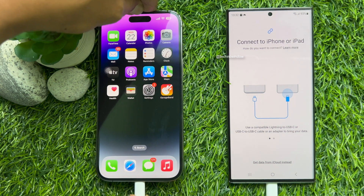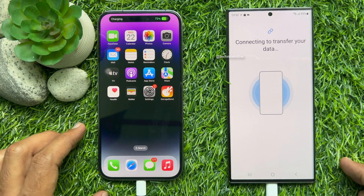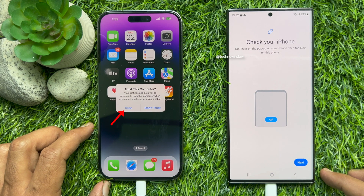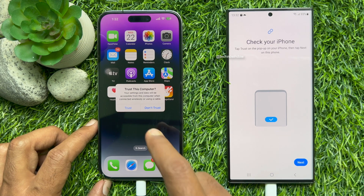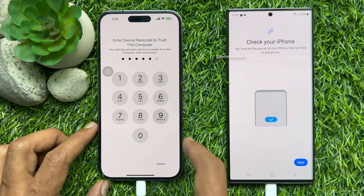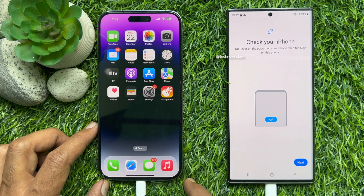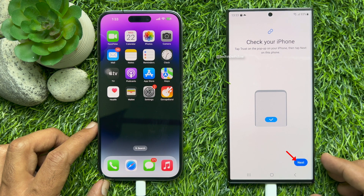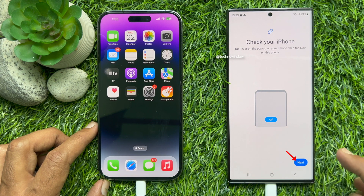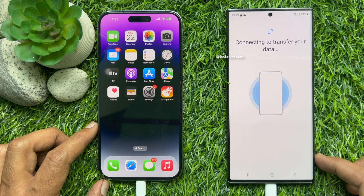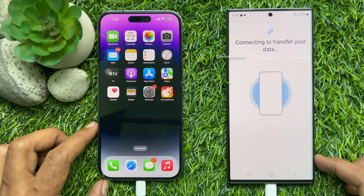Once connected, tap Trust and enter your iPhone passcode to confirm it's you. Then tap Next on your Android phone to proceed with connecting to transfer your data.